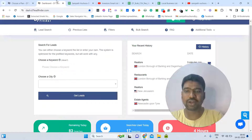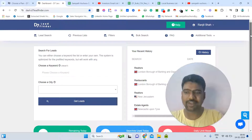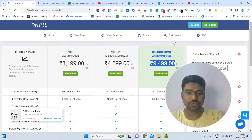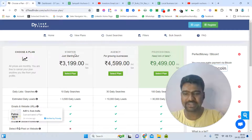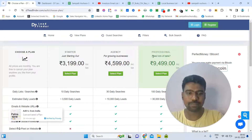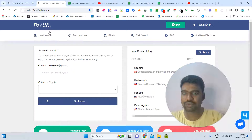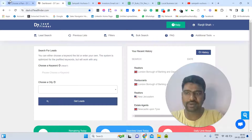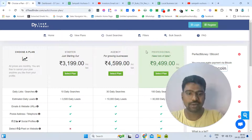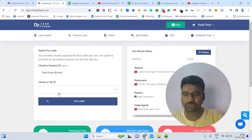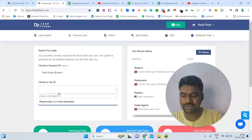Let us jump into D7 Lead Finder. I have already subscribed to the professional plan. There are three plans available: starter, agency, and professional. With the starter and agency plans, you can use the lead search feature. With the professional plan, you also get access to the bulk search feature. With lead search, you can choose one keyword and one city.